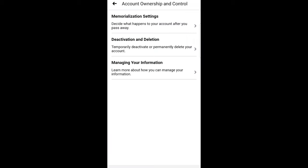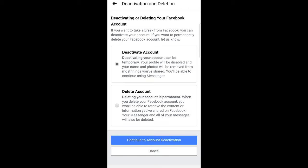Here you will see the second tab which is 'Deactivation and Deletion.' Click on that. Here you can deactivate your account or delete your account. Click on the second option to delete your account.